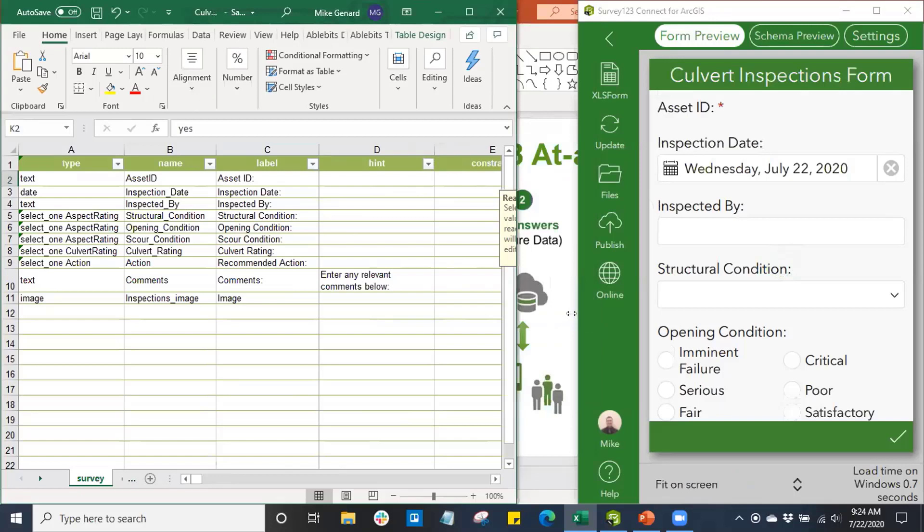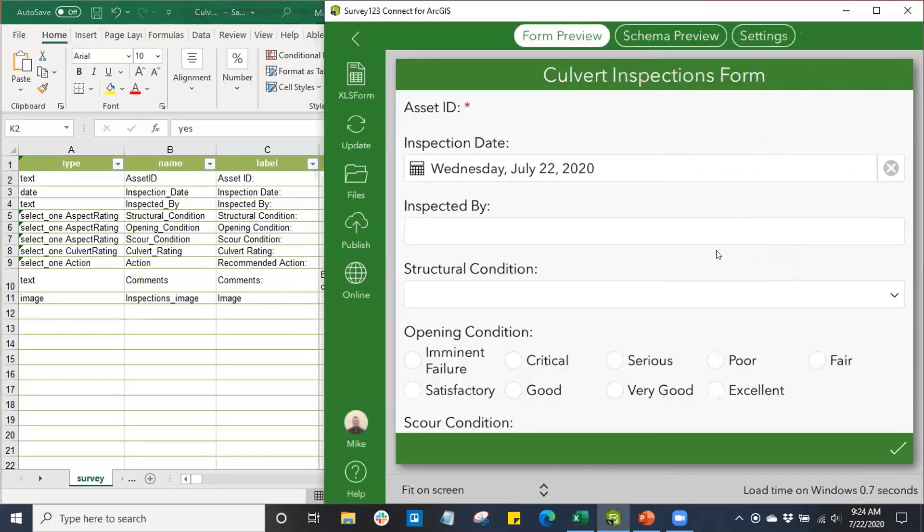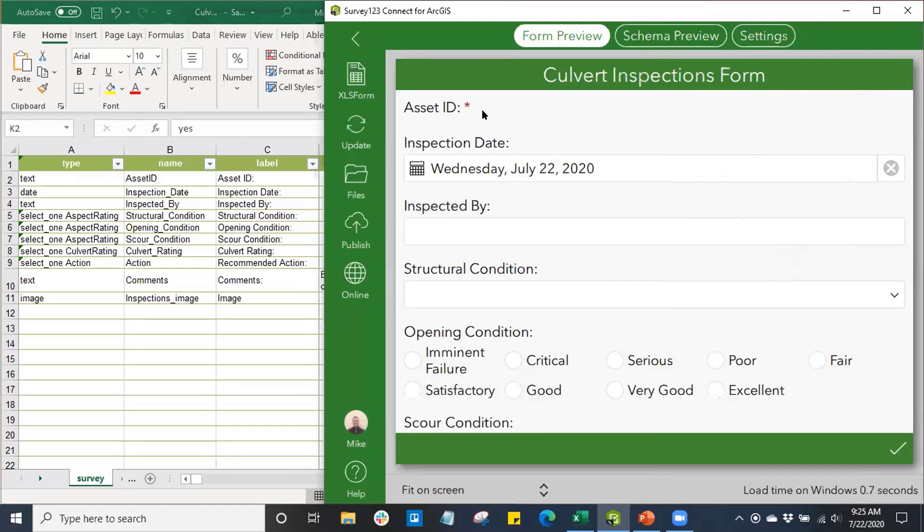Now I'd like to point out some of the changes we made in our survey form. Here we can see the asset ID with this asterisk is now a required field. When it's read-only, you can see I can no longer input a value into my asset ID. Read-only means the end user is not going to be able to edit their value.